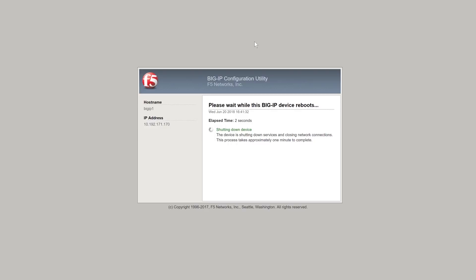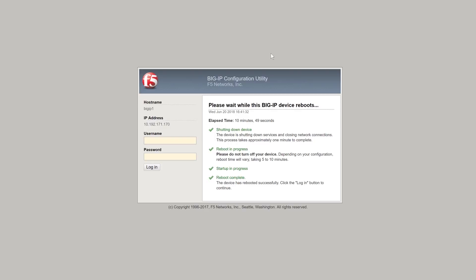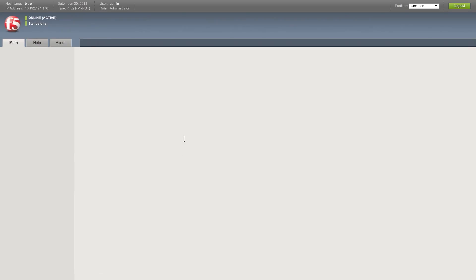Your device will now reboot. Once completed, log in again. Your device should now be in BIG-IP 14.x.